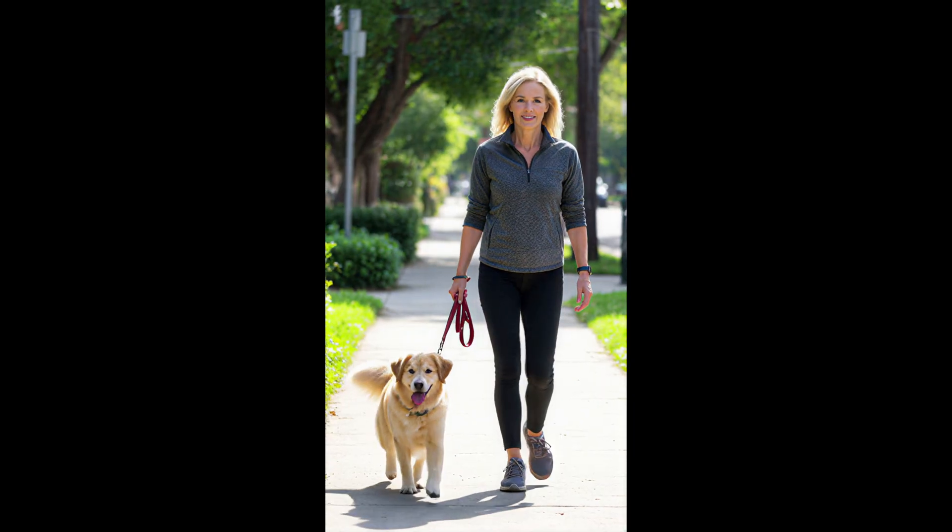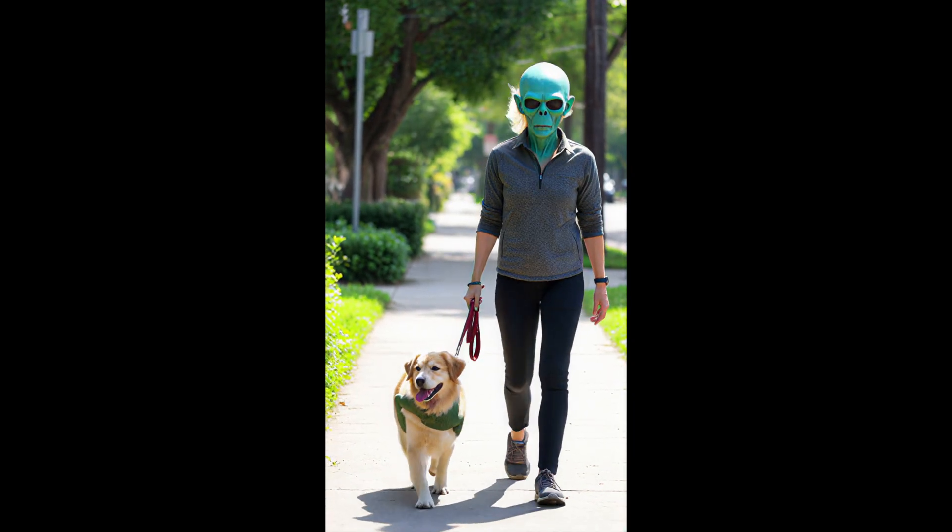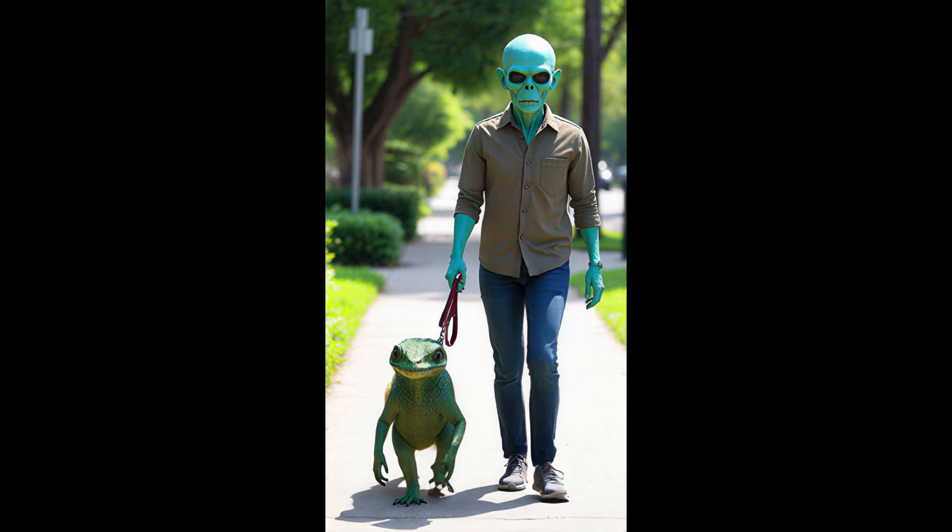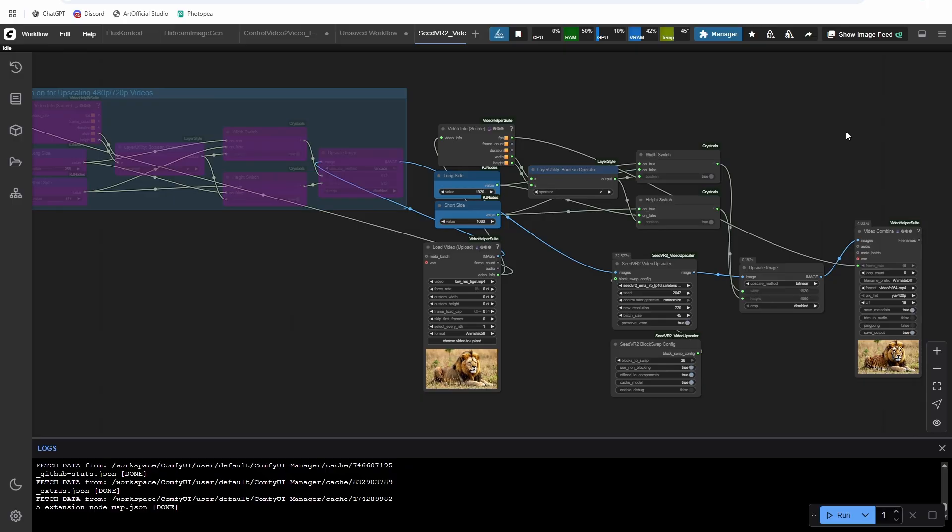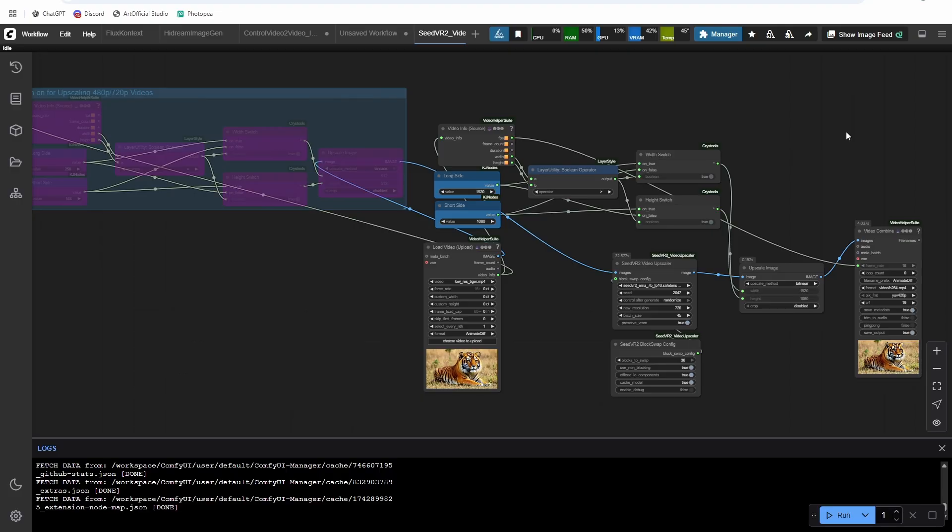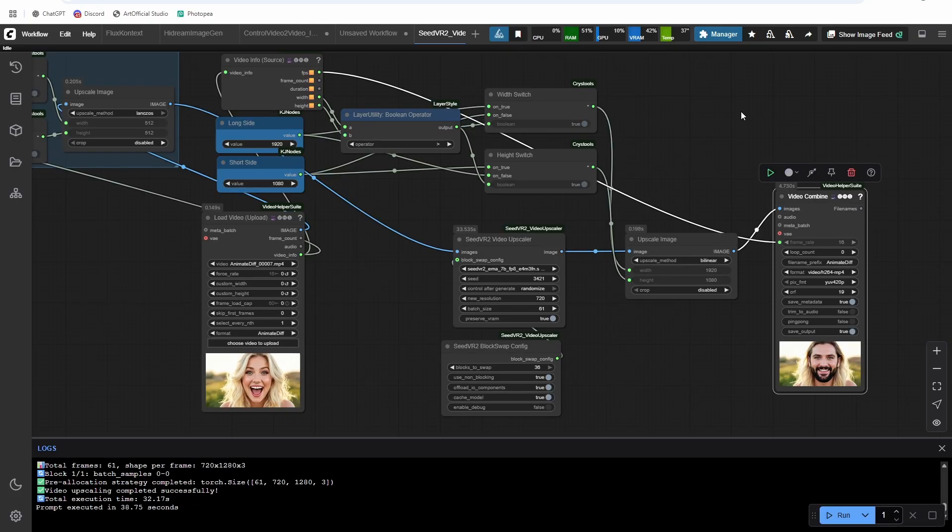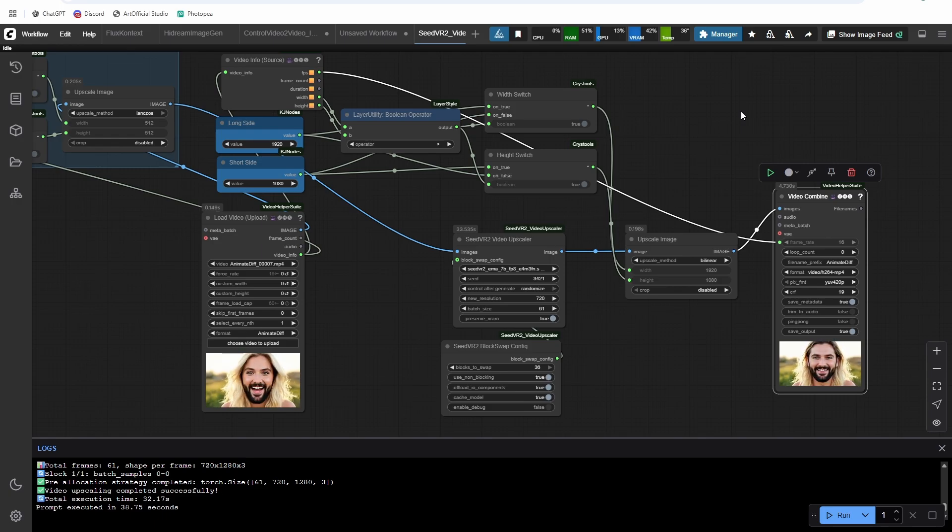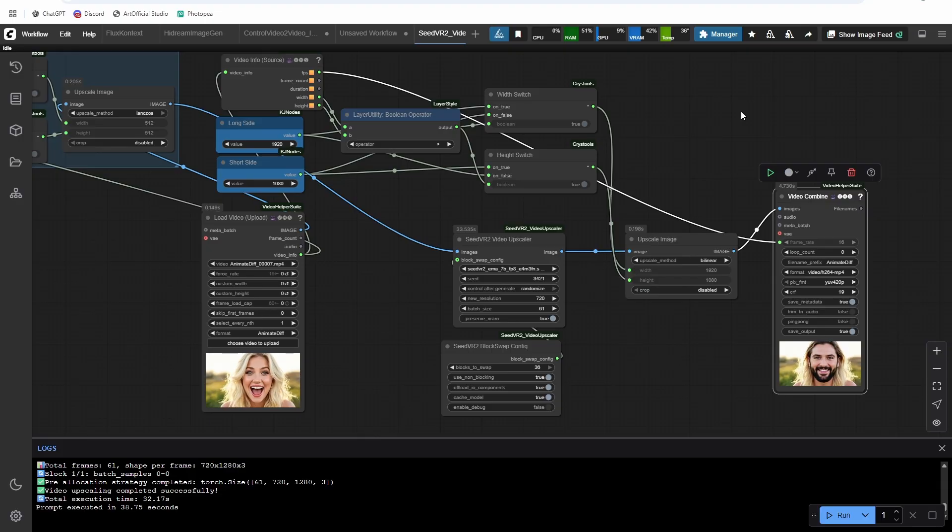So we are going to jump in, we're going to check out the comfy UI workflow. We're going to run a couple examples, I'll give you some advice on how to do the upscaling. And then that'll wrap us up. If you like this type of content, please like and subscribe below really helps the channel helps me create more content, better content for all of you.